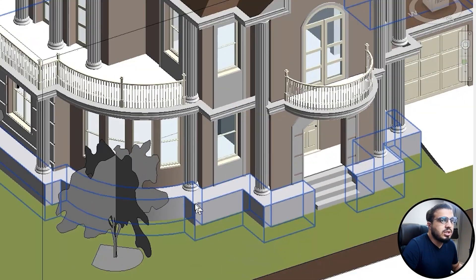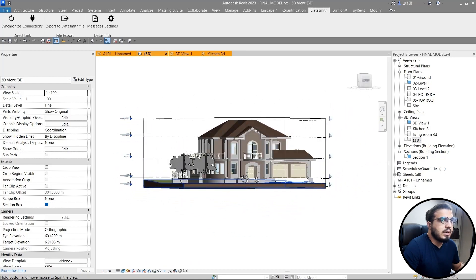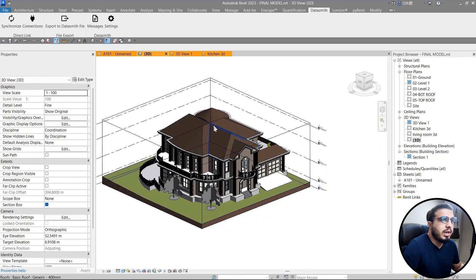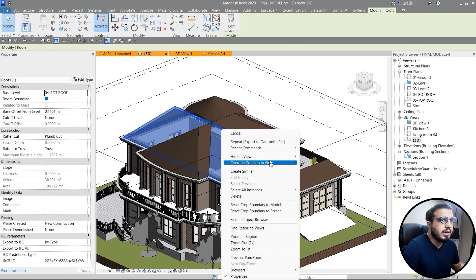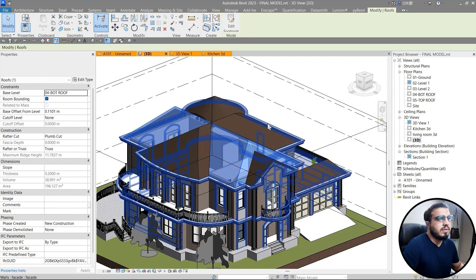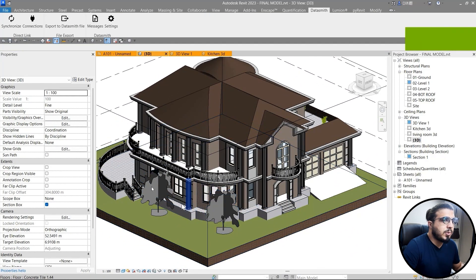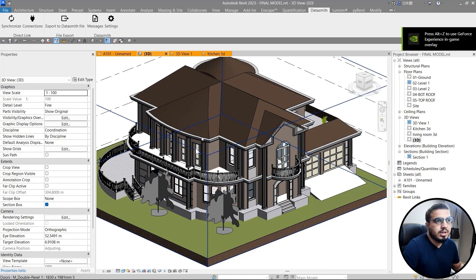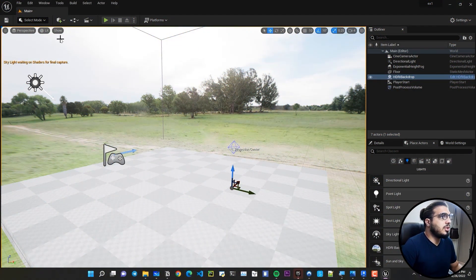Now we don't have our kitchen, and we can bring the rest to Unreal. Another thing Datasmith respects is the Temporary Hide and Isolate in Revit, as well as section boxes. For example, if you want to hide a specific roof, just click it and hide it — it will count as a hidden object and won't be exported to Unreal Engine. Also, if you want to render just a specific part of your building, like the kitchen, you can create a section box and export only those parts.